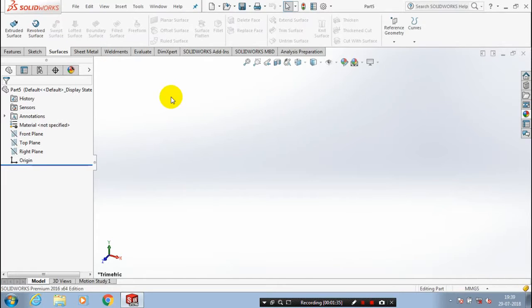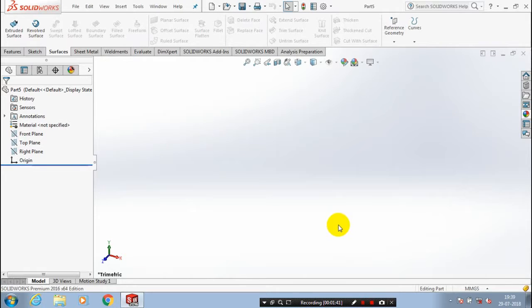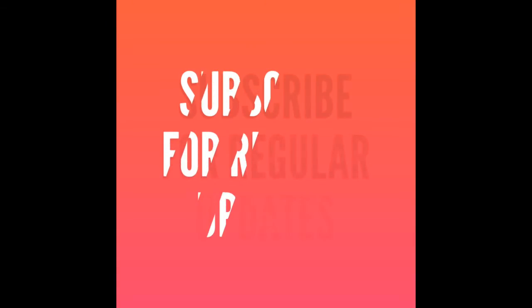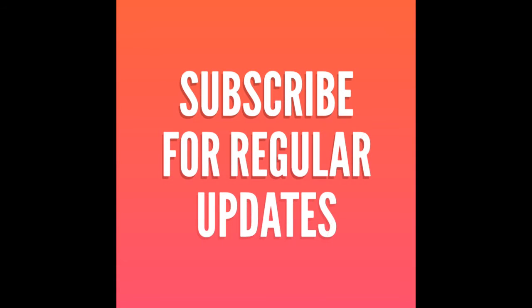To get updates of my videos, please subscribe to the channel. Don't forget to like and share. Bismillahirrahmanirrahim. See you in the next video.